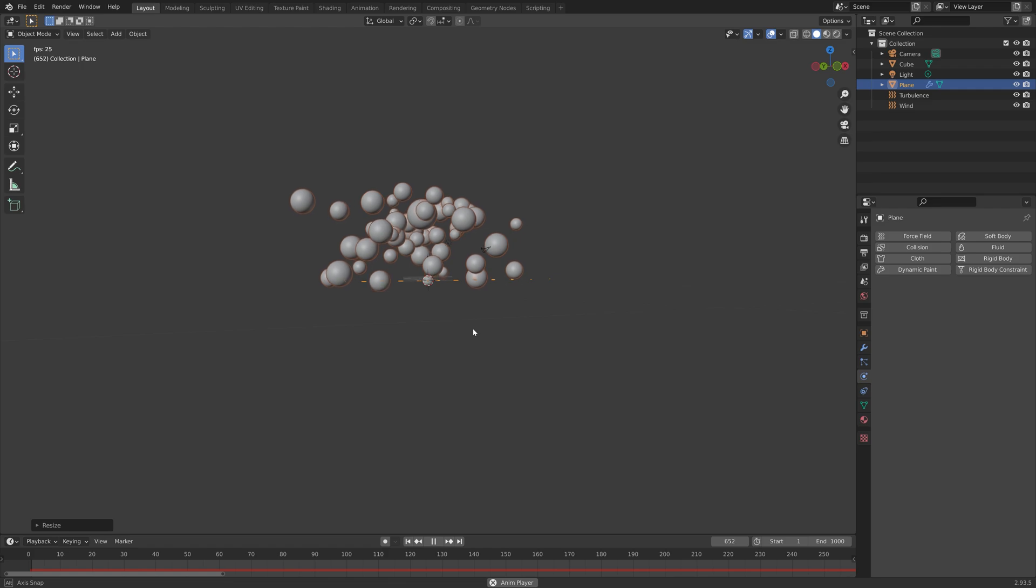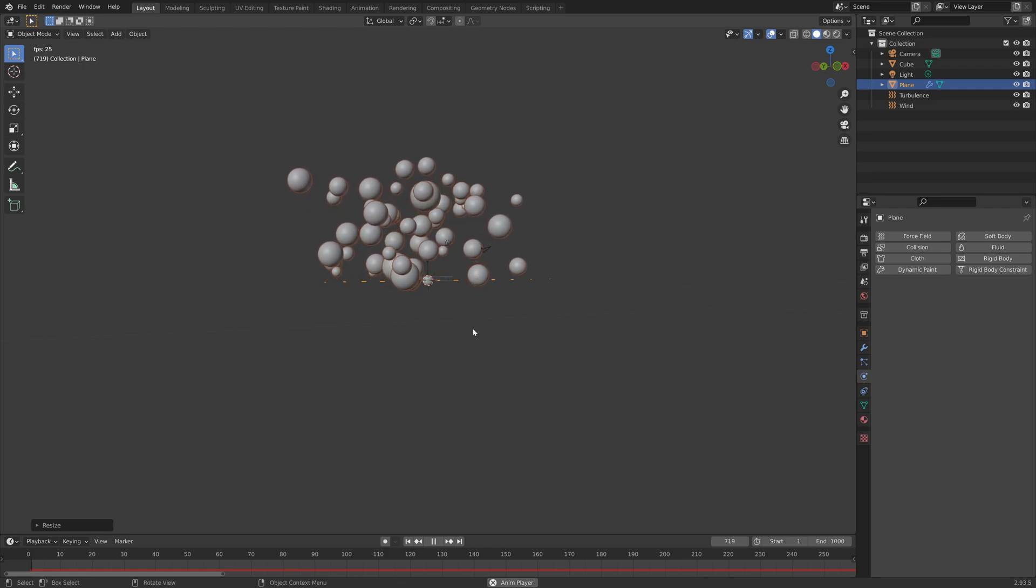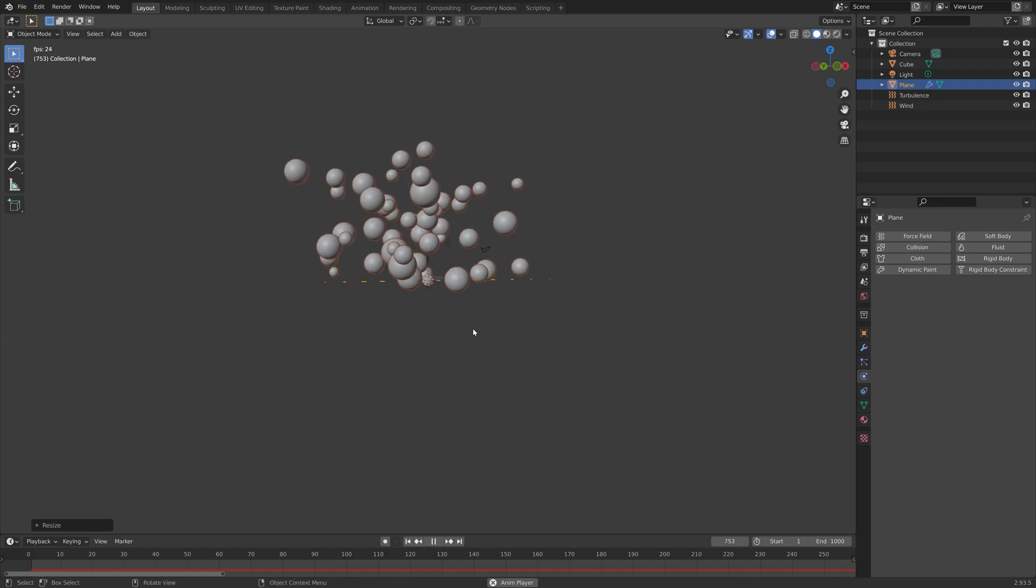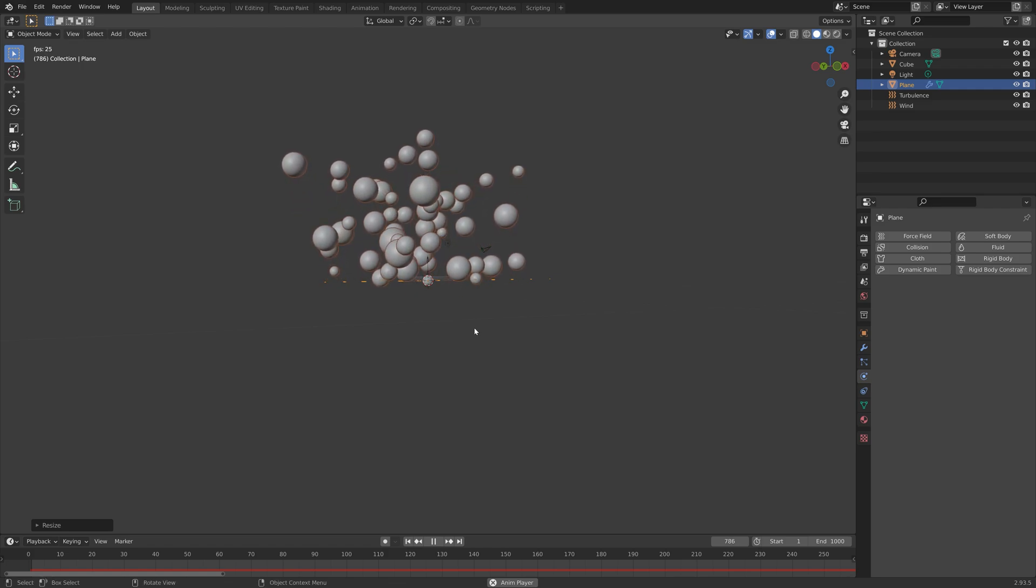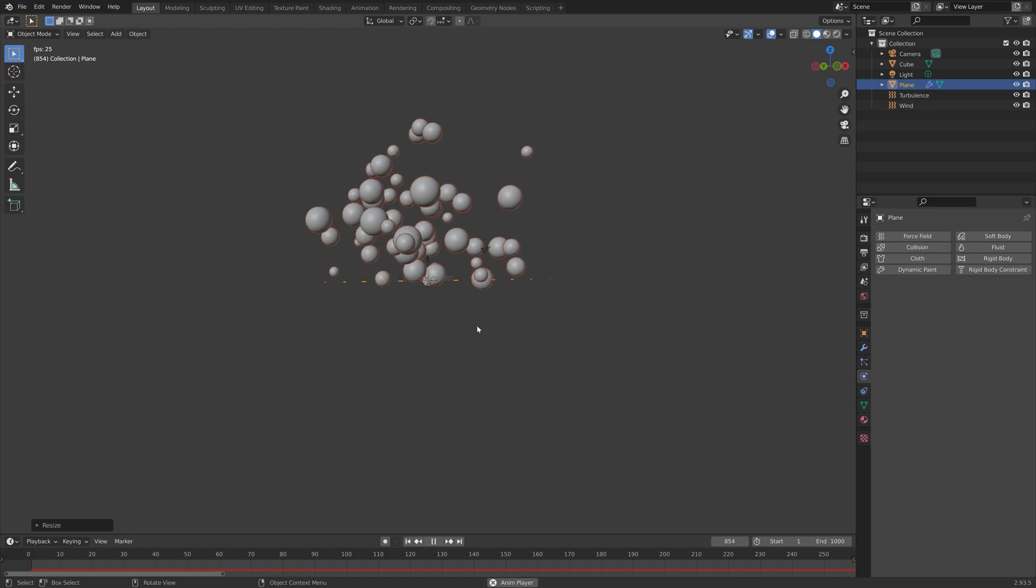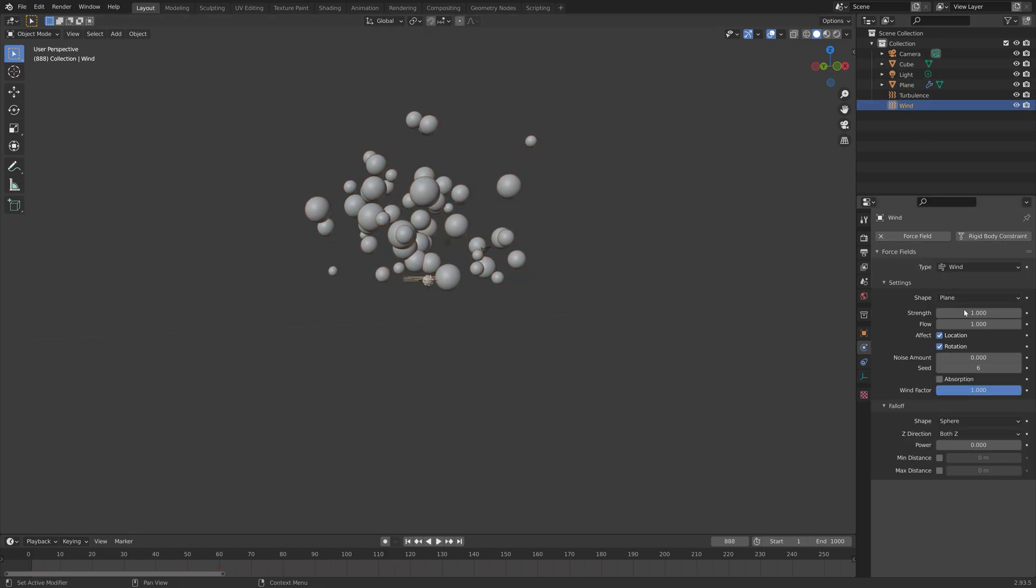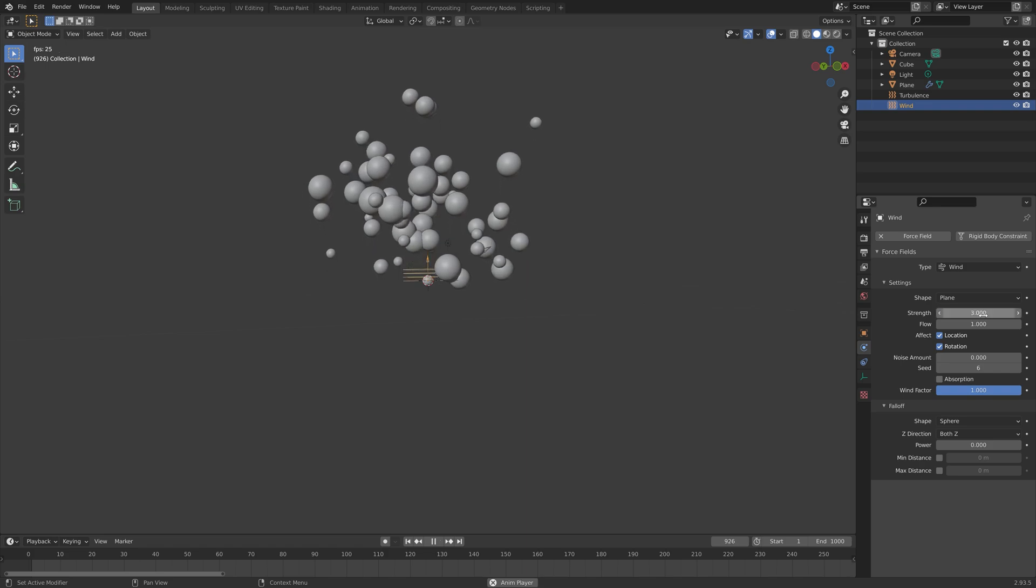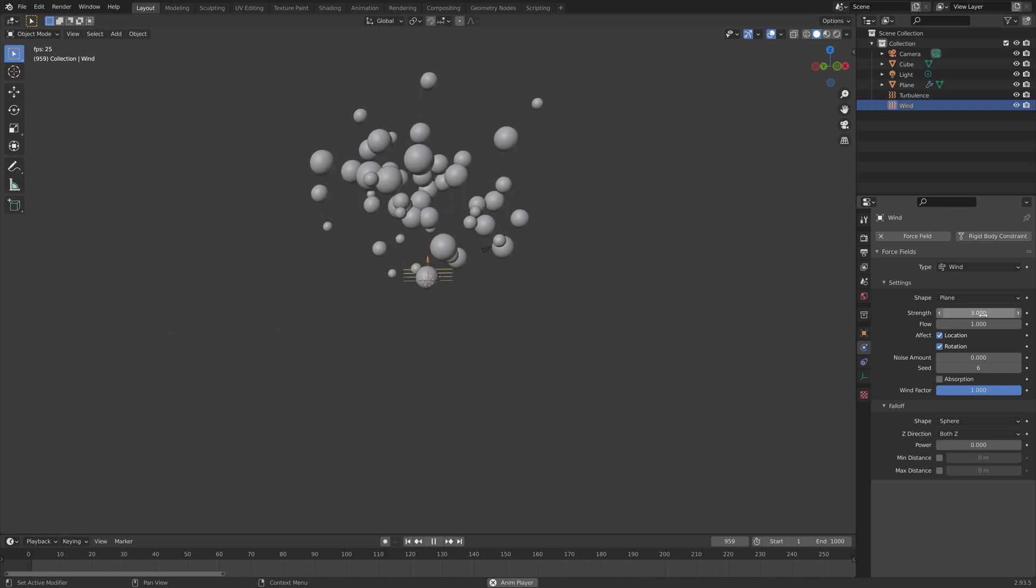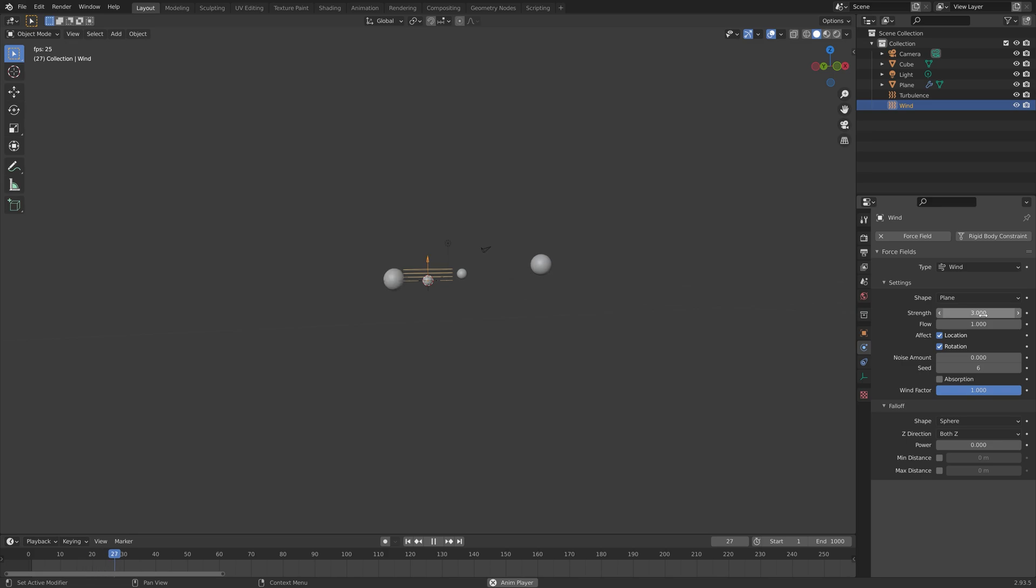I think I need to increase the lifetime of these bubbles so that they don't pop straight away because that doesn't really look that natural, and also increase the strength of the wind so that they rise a bit faster.